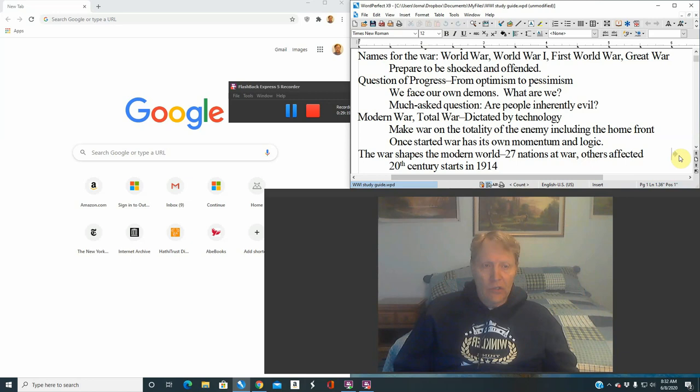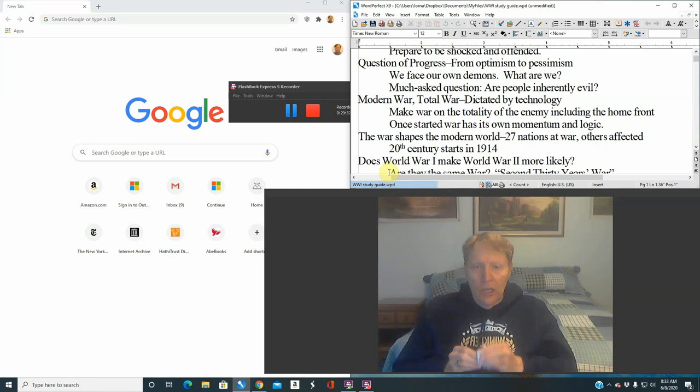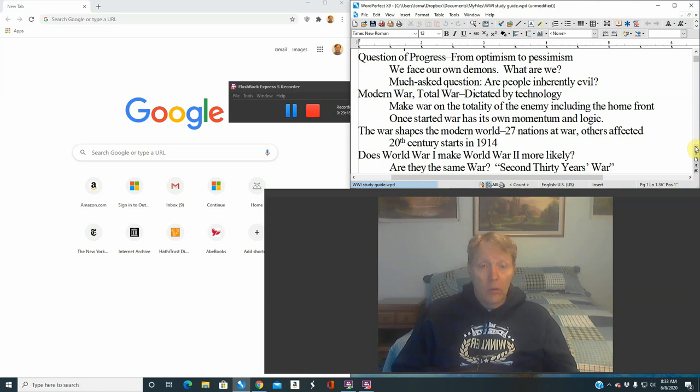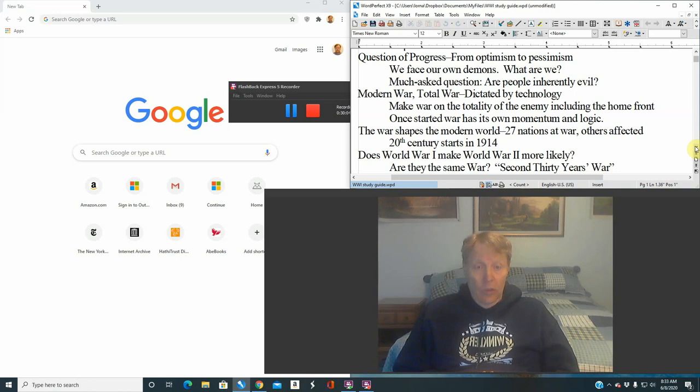So the 20th century is sometimes called the violent century because we have wars, we have genocides — not just in Europe, in many places in the world. Another philosophical question I'd like to address: does World War I make World War II more likely? Another way to ask that is — are they the same war? Some historians say they are the same war and want to call them the second Thirty Years' War. Well, I'm not really on board with this.